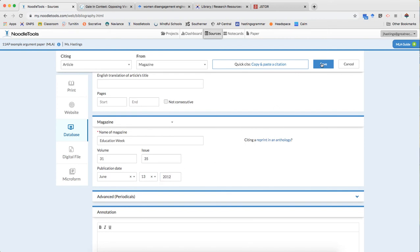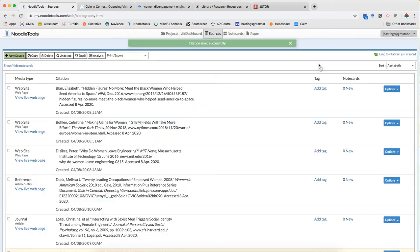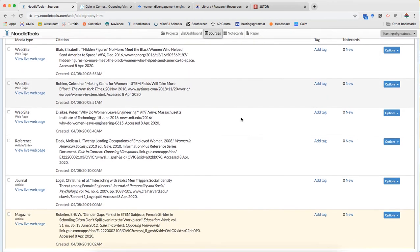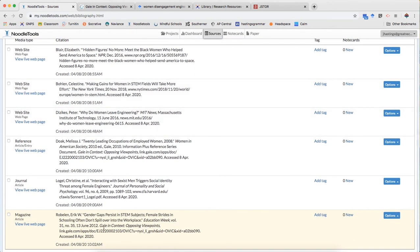And I'm done. Easy breezy. So that's a periodical, a magazine specifically from a database.